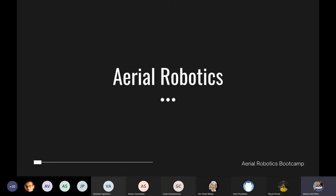Our institute has contributed a lot to this field. We have produced great industry products and prototypes through successful startups like Drone-I Vision and Idea4. Today we have gathered here to tinker and learn, and to contribute to this exciting field of aerial robotics. Let's get started.